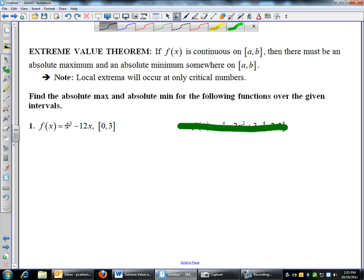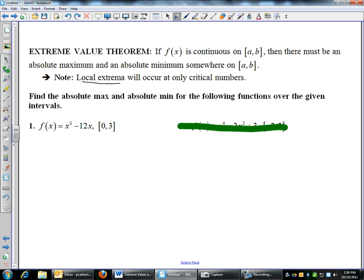So if you are to find the absolute max and min, the thing you have to remember is absolute extrema can occur on the endpoints. So x equals zero or three could be the max or the min. But local extrema can also be the absolute. So since local extrema occur at critical numbers, first thing I'm going to have to do is find the critical numbers of this function.